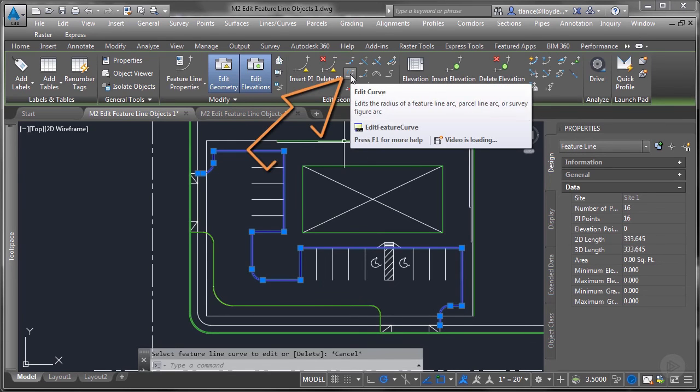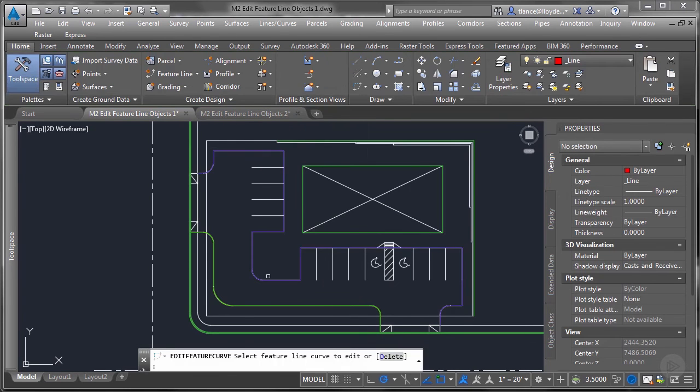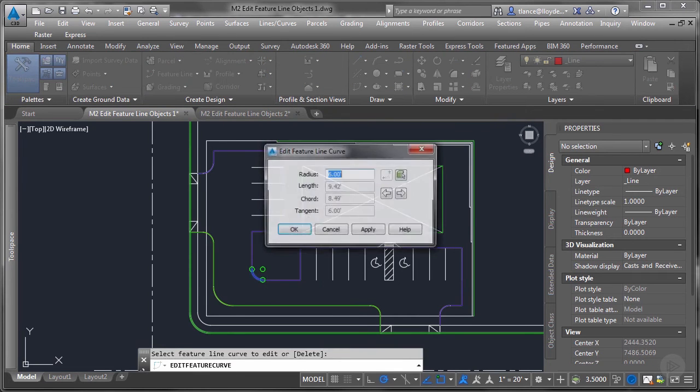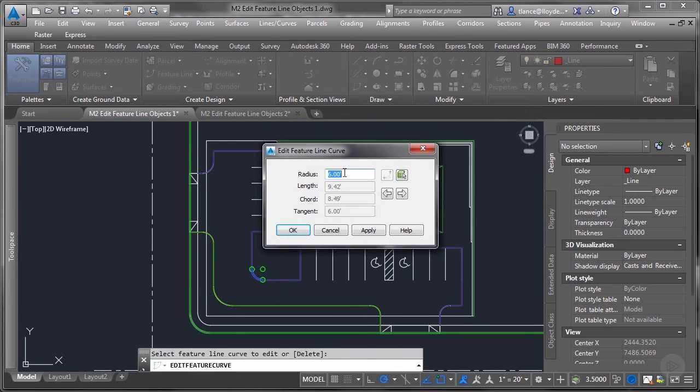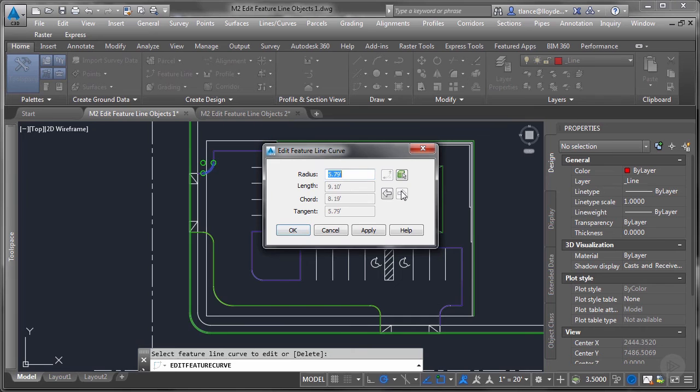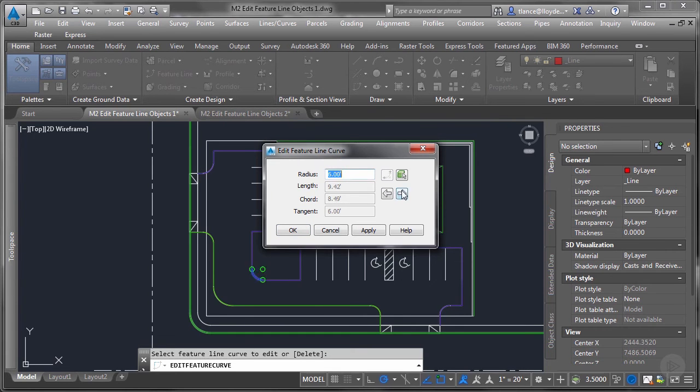The next command is edit curve. I can change the radius. Since this is a tangent curve there, it's sort of locked out for the things that I can do. But I can arrow through all of the curves on this single feature line.